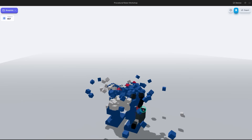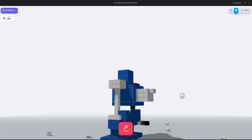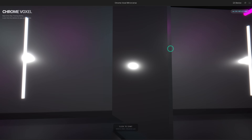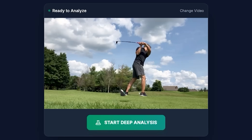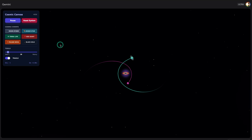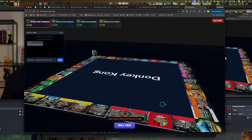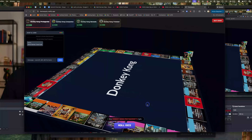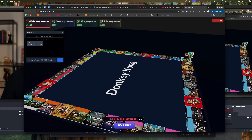Gemini 3 is a really, really good model. We were able to create things like voxel art generators, ray tracing simulators, golf swing analyzers, orbital simulations, and a custom Monopoly board game generator. Let me show you.